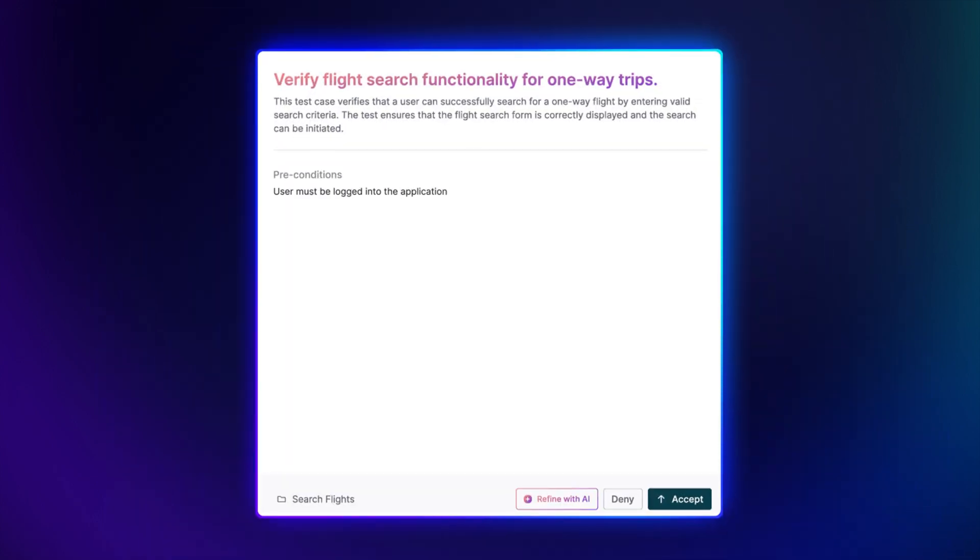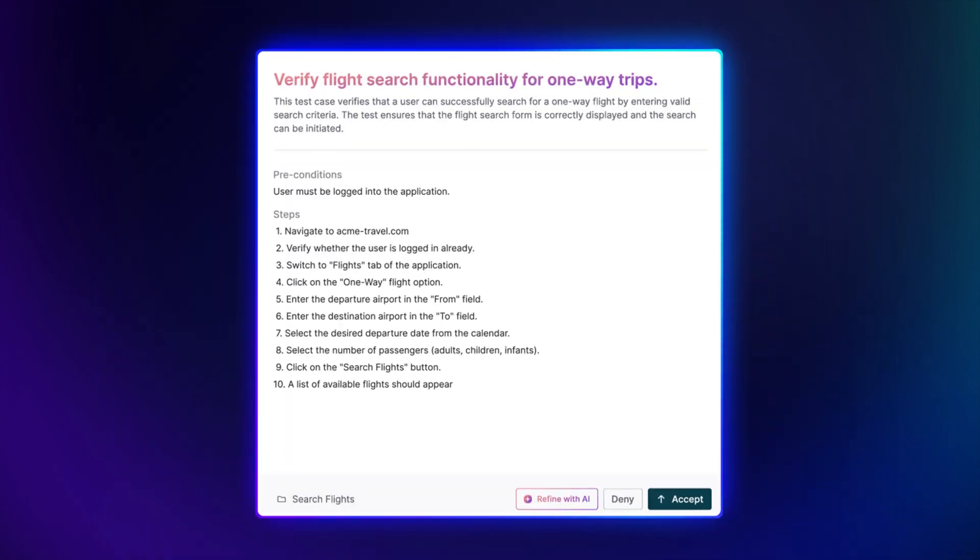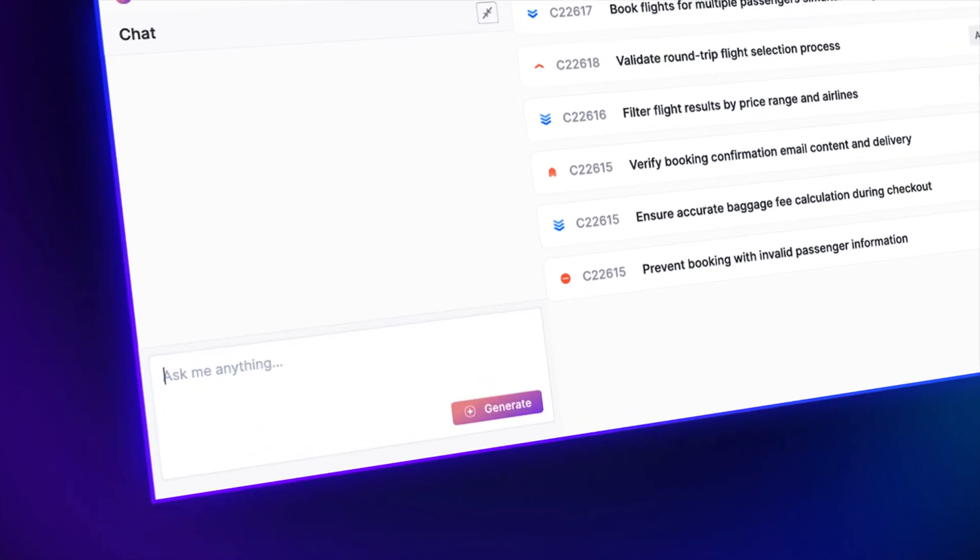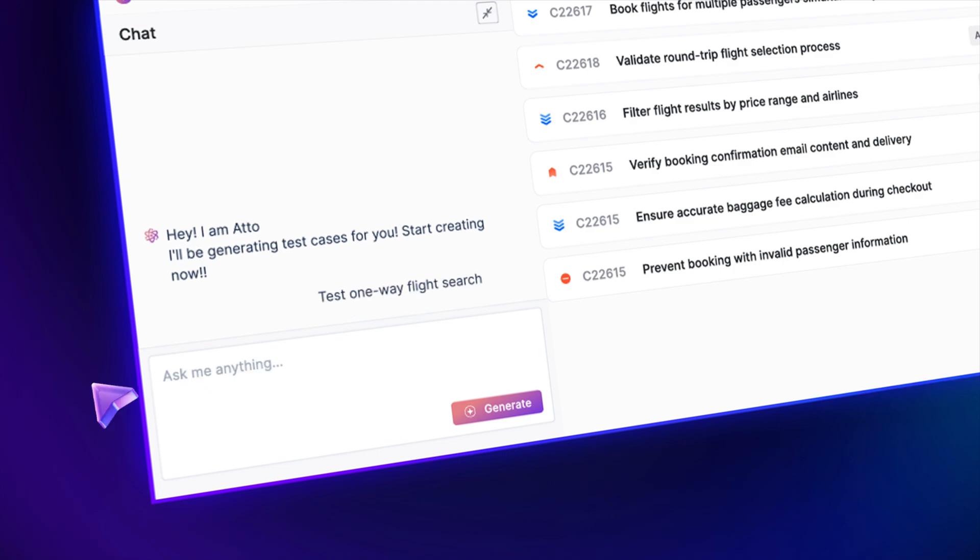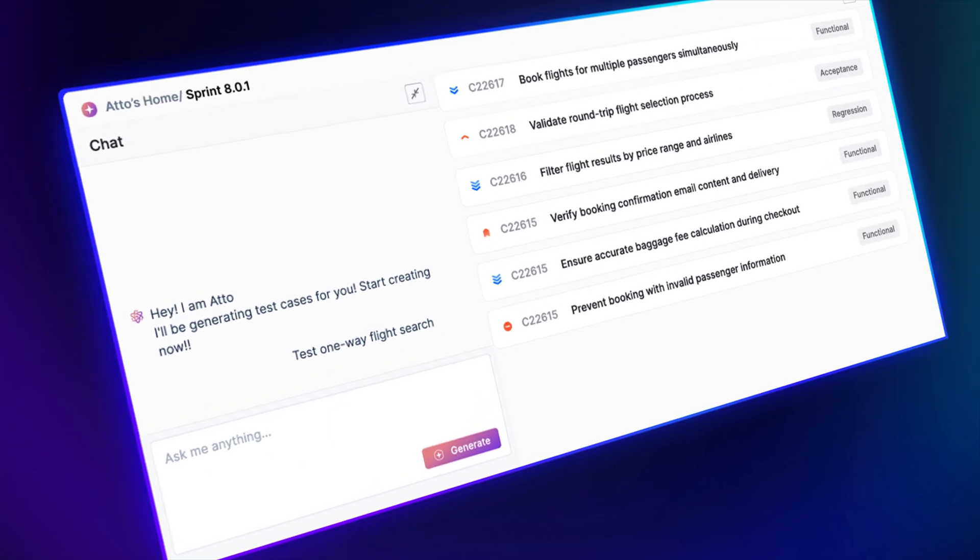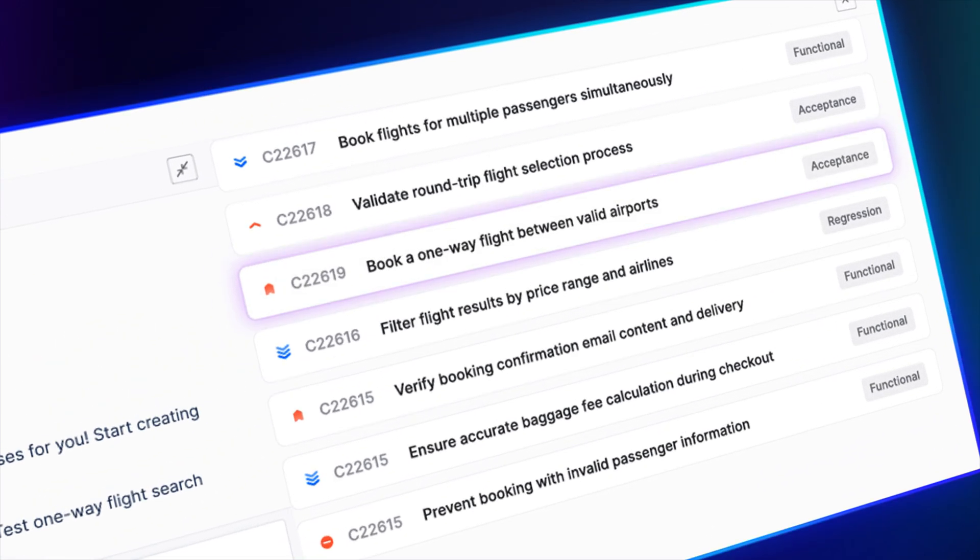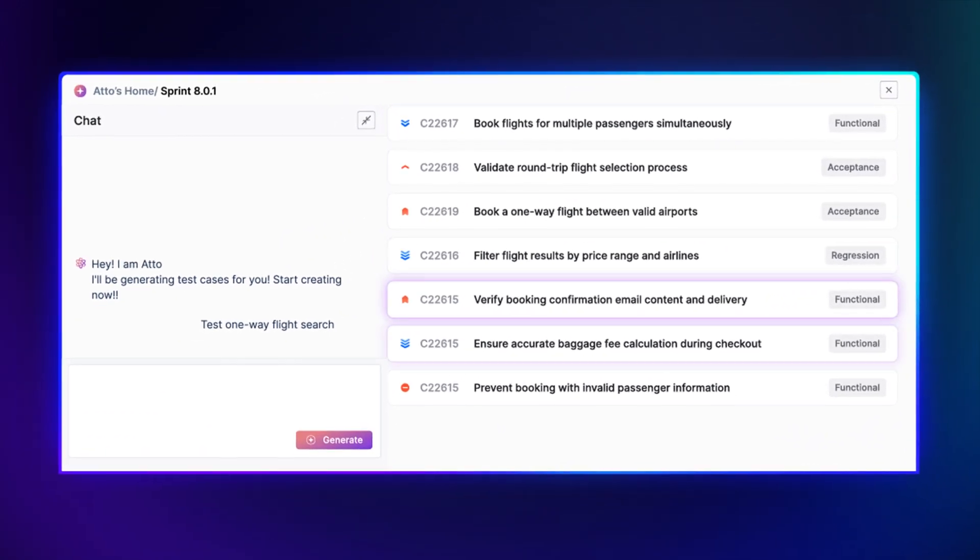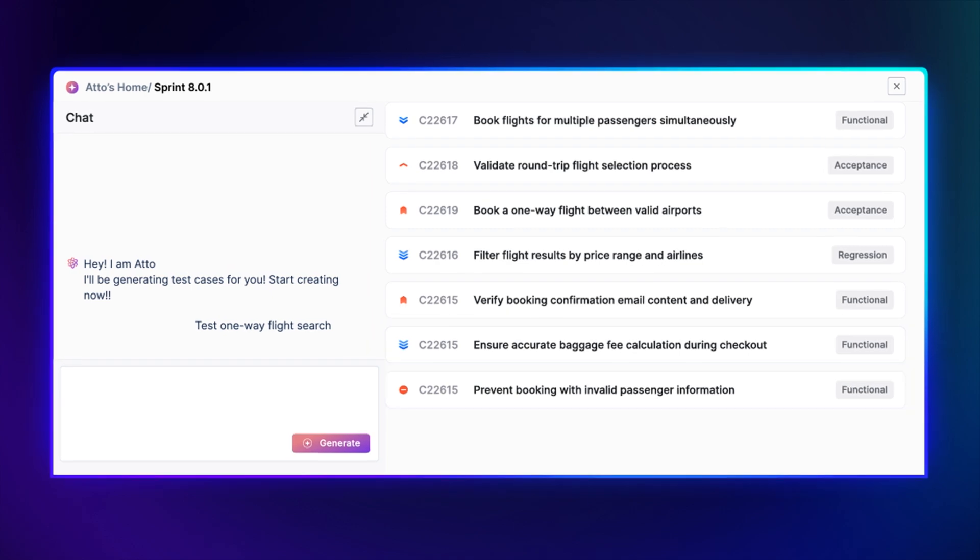Turning product changes into precise, structured test cases and test steps. Want more control? Just prompt it. Your intent becomes test logic. And just like that, your test cases for flight booking are ready.